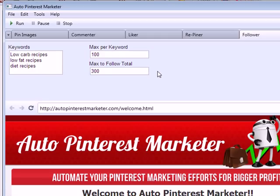Chances are they will visit your Pinterest profile and boards, and a big percentage of them will follow you back. If you do this with hundreds of people each day, within a few days you can already build hundreds or even thousands of followers that are all specific and targeted to your niche and market.